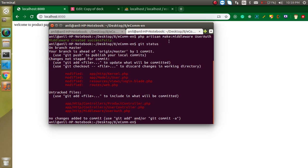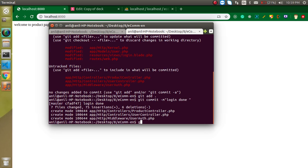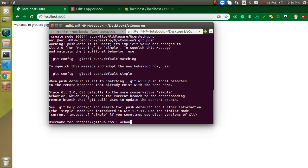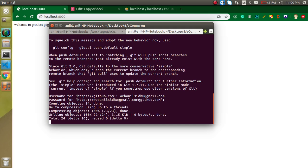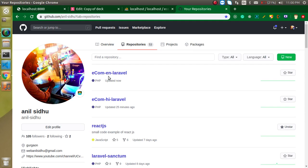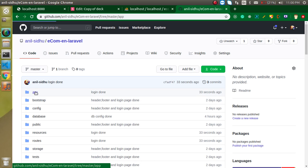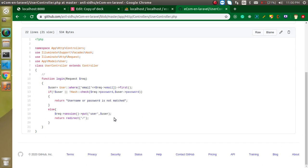One more thing before going — I need to commit my code to GitHub so you can use it. Run: git commit -m 'login done' and then git push with my username and password. If you go to the GitHub link you can see we have just updated our e-com portal. Inside the controllers directory you can see both UserController and ProductController are there. Thanks for watching — please subscribe to my channel, and if you have any confusion you can ask me in the comment box. Bye bye, take care.